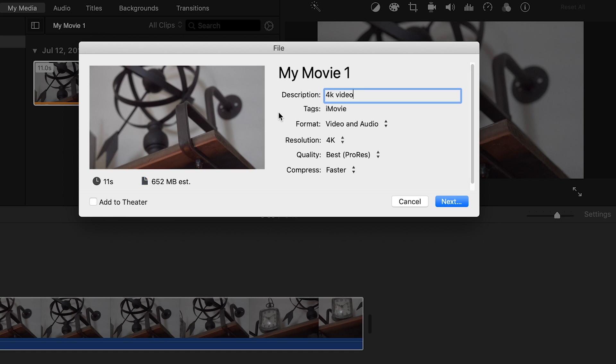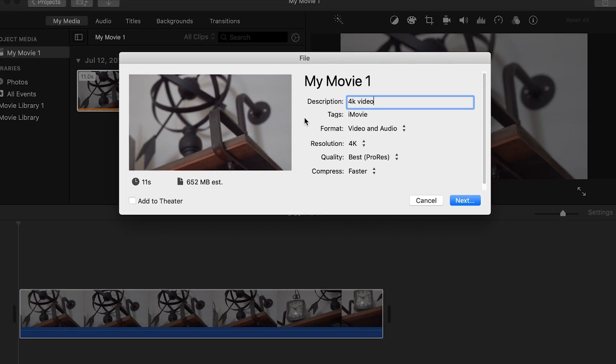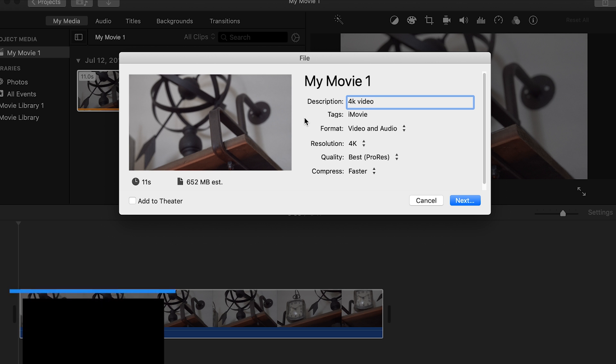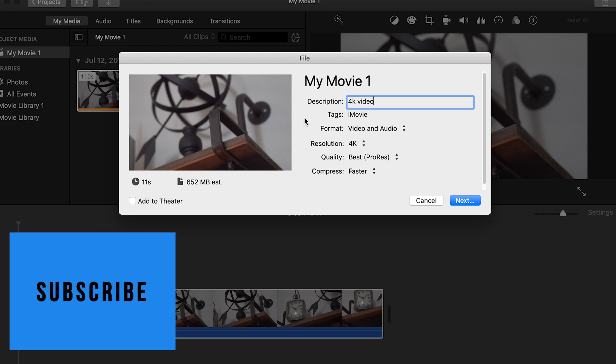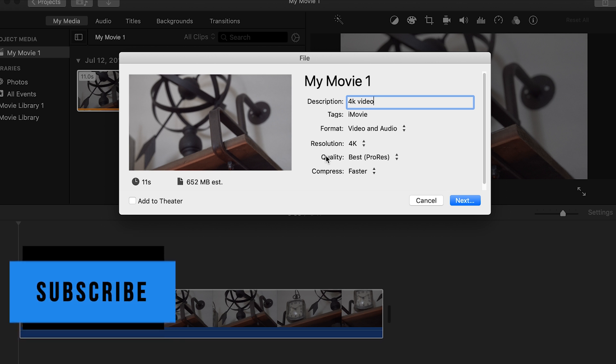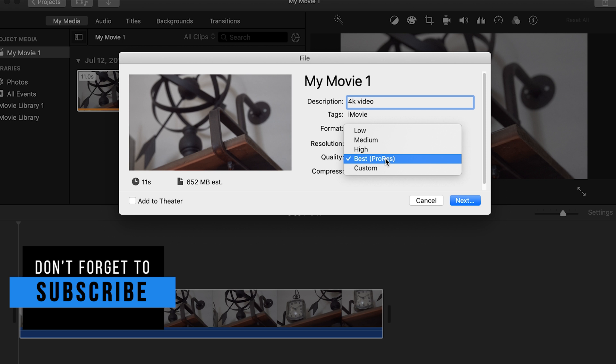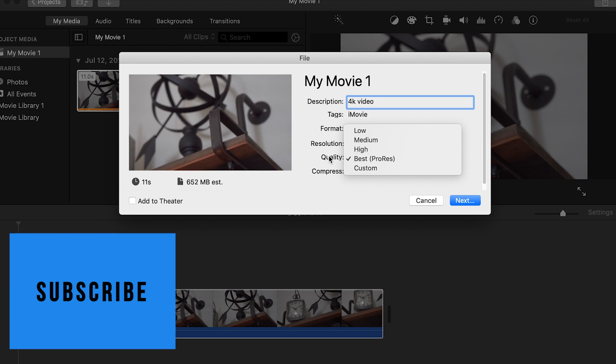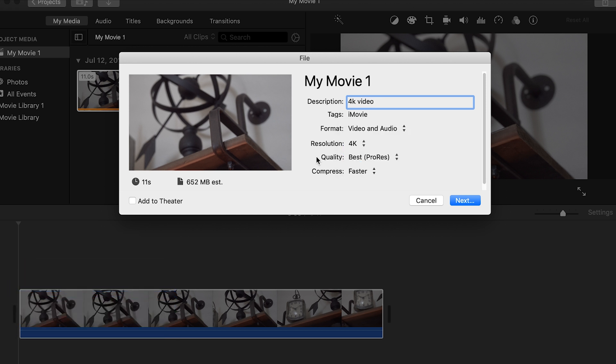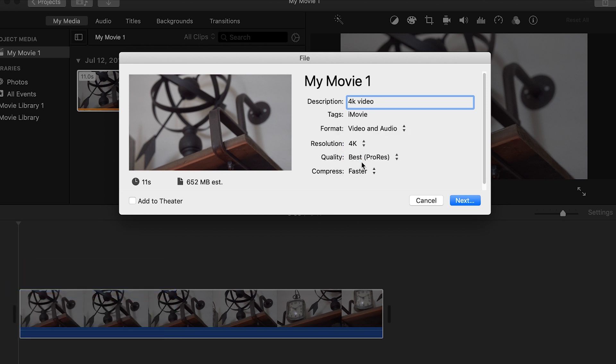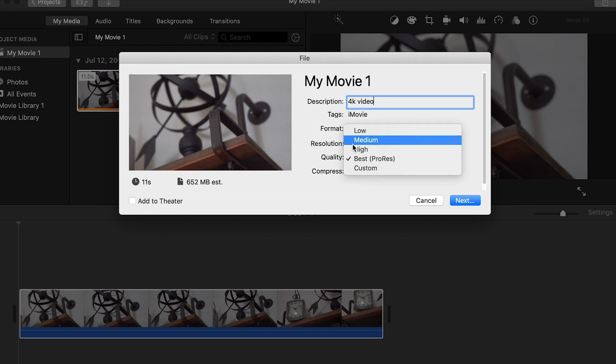This is extremely important because if it's a 4K video, you want to make sure that you export it at 4K resolution or else it's going to be downscaled to 1080p. And then quality, you can change that to high or ProRes. It's just your personal preference. If you're looking for that professional look, you can use best or ProRes.